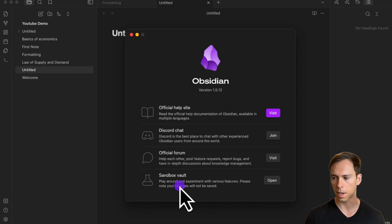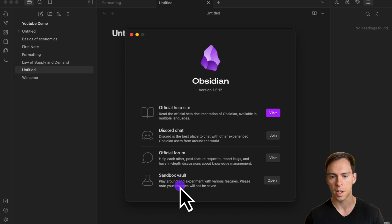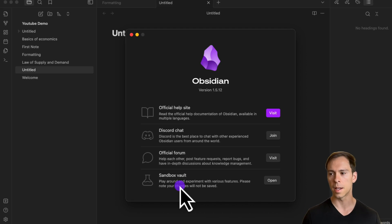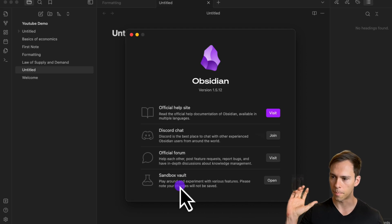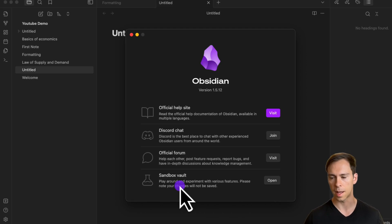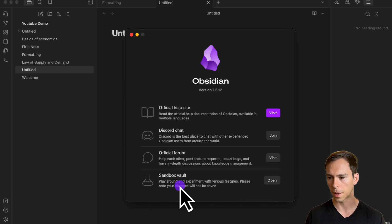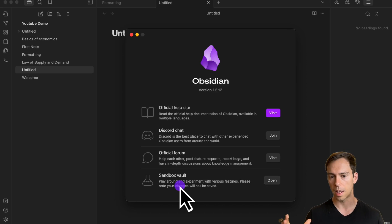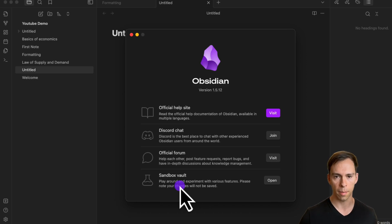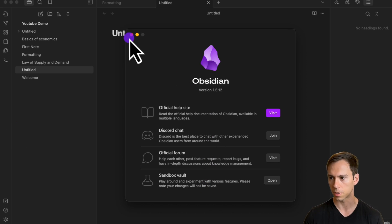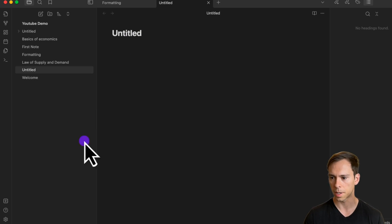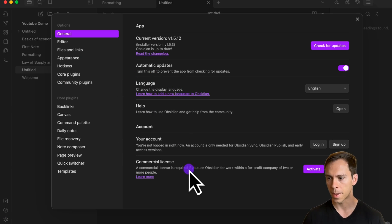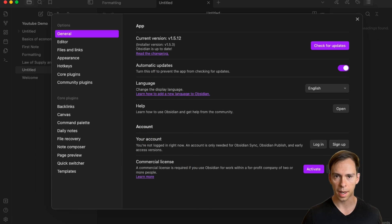The last thing is a sandbox vault, which is an Obsidian vault that is sandboxed and separated from your personal vault. That's something where you can play around with different features and try different plugins without worrying about ruining or corrupting your personal vault. I'm going to close out of that and go back to settings.